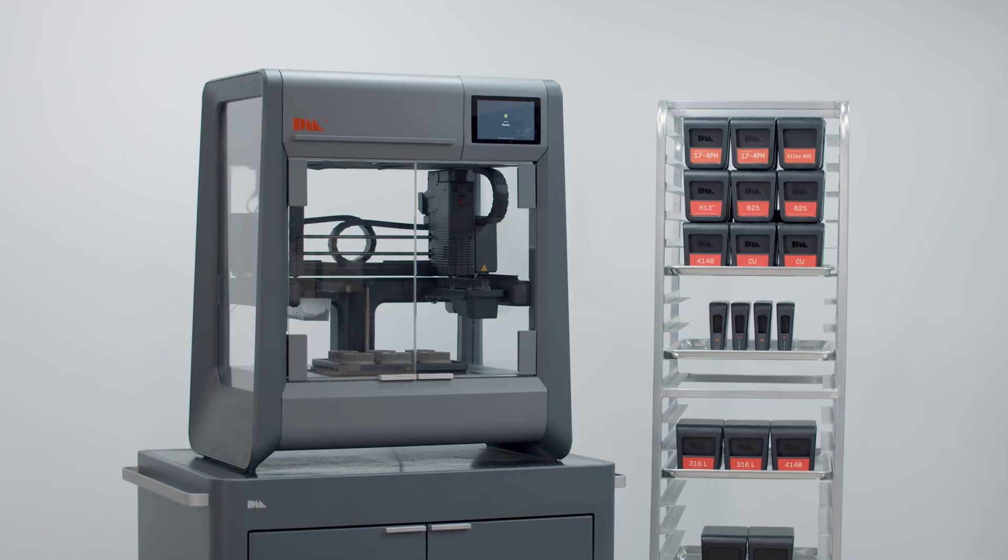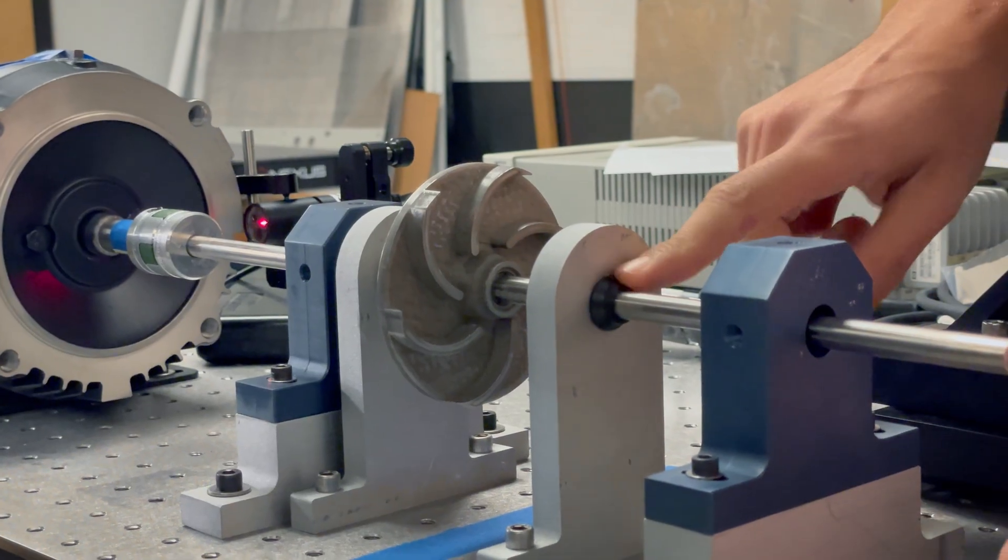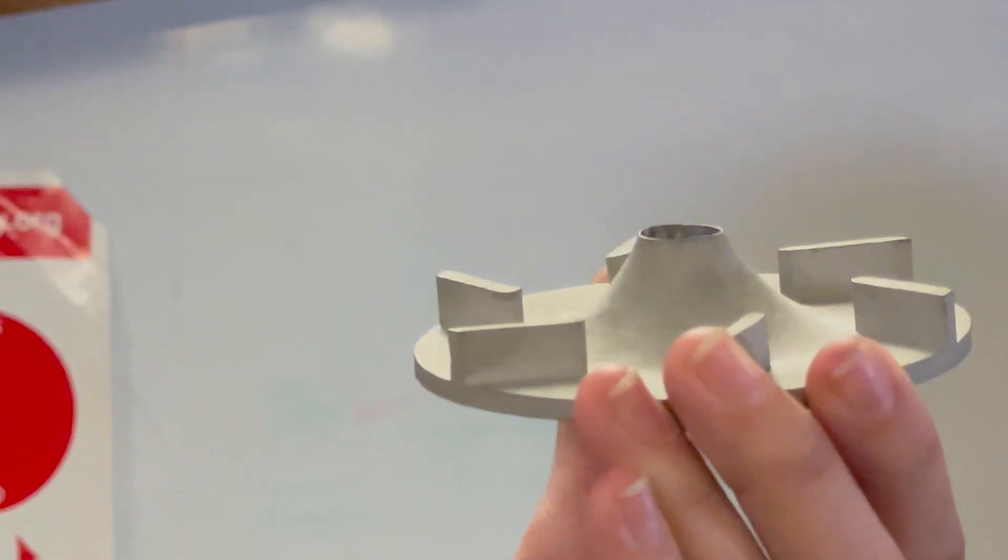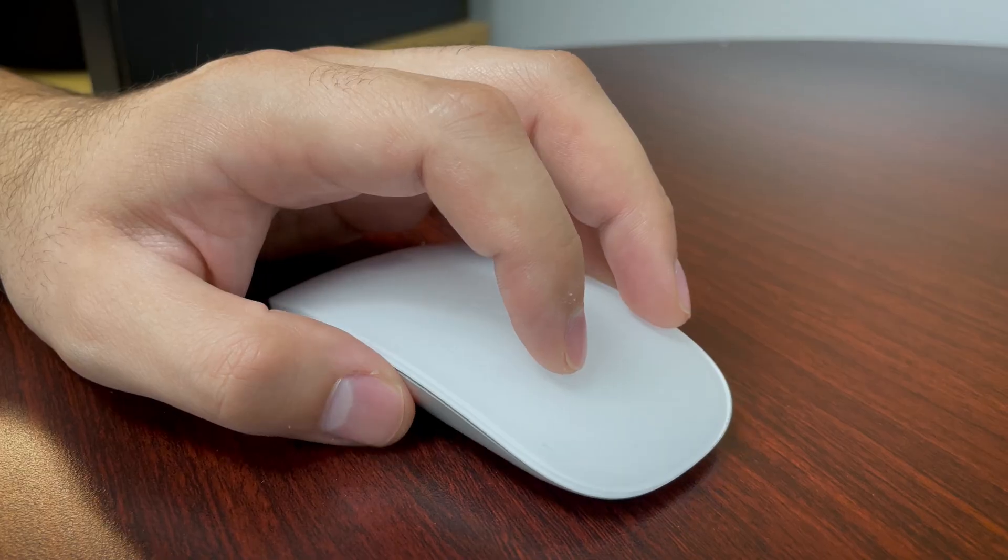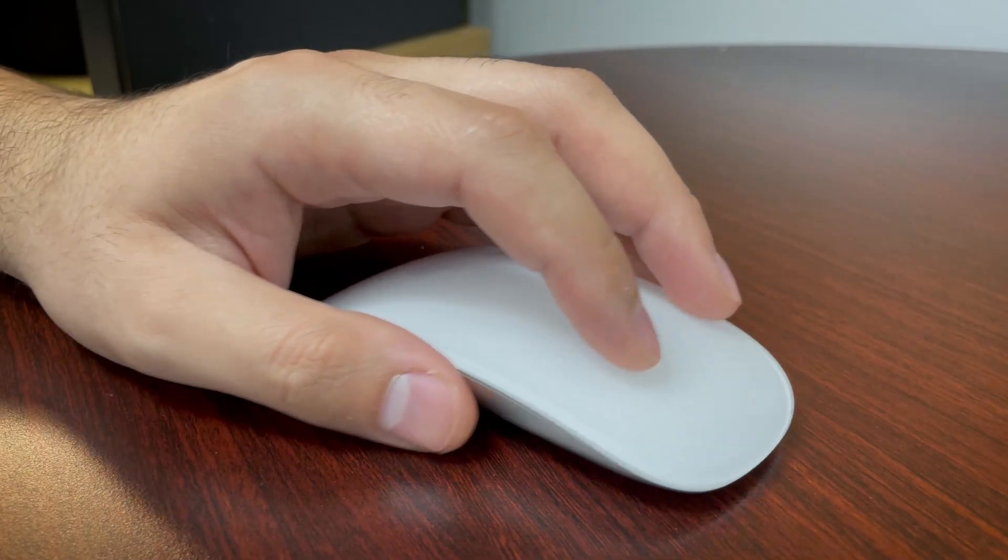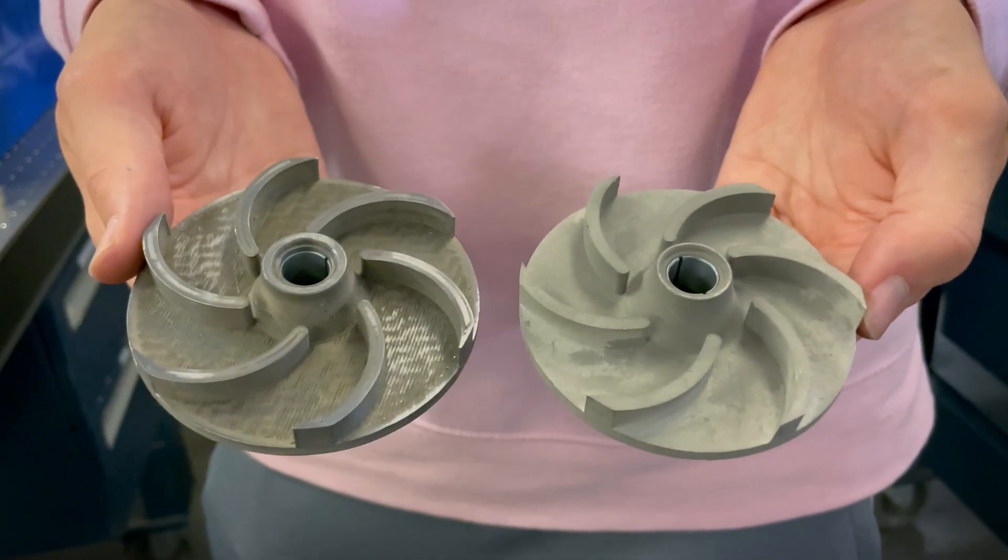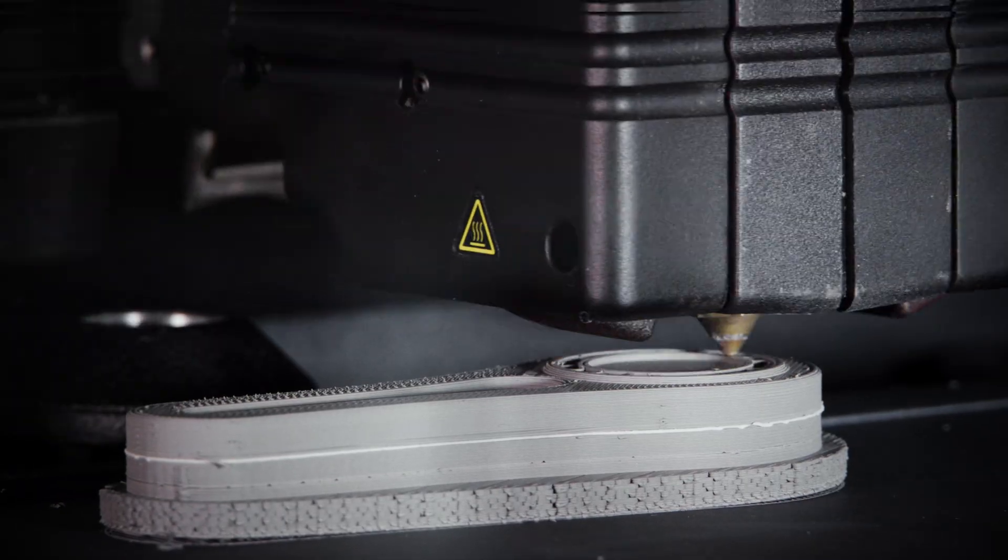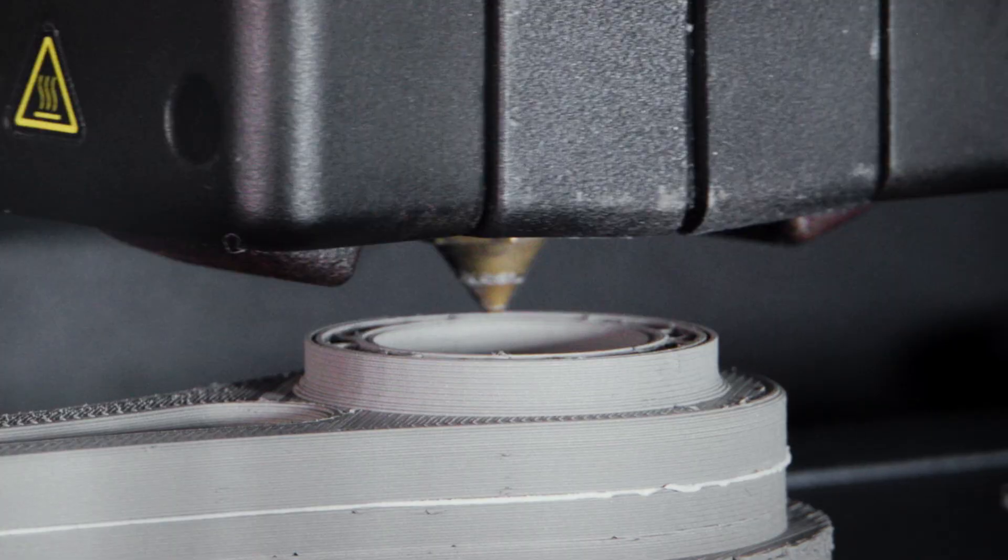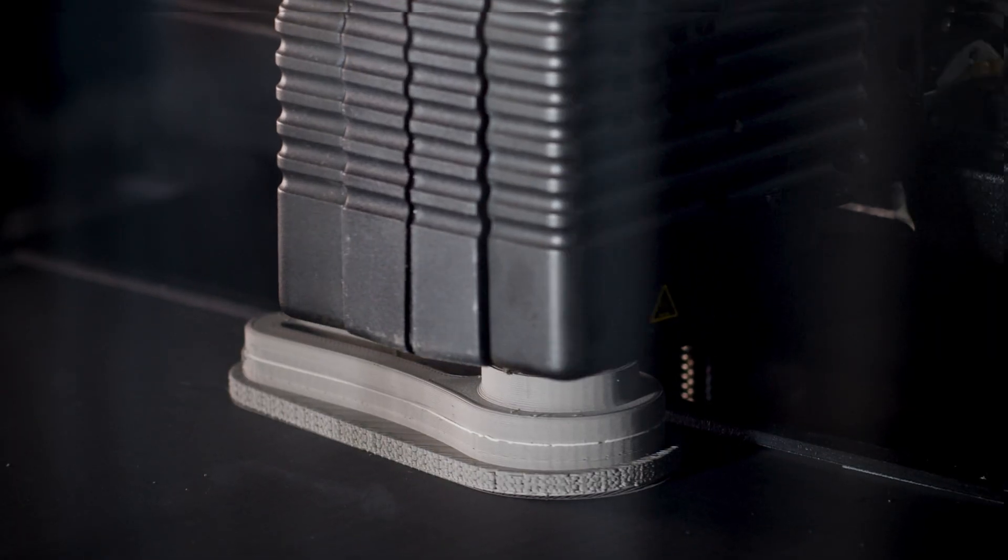With the Desktop Metal Studio System, educators can bring real, functional metal 3D printing into the classroom directly to students, allowing them to create innovative and custom designs of real metal parts fast using Desktop Metal's bound metal deposition technology.